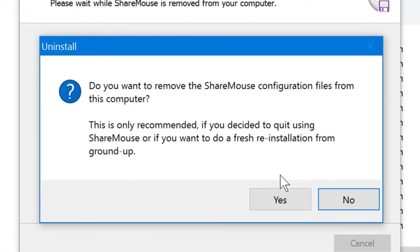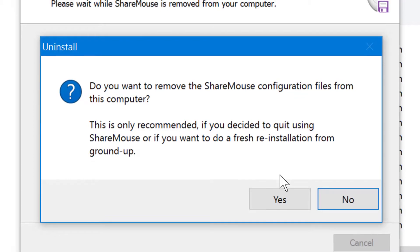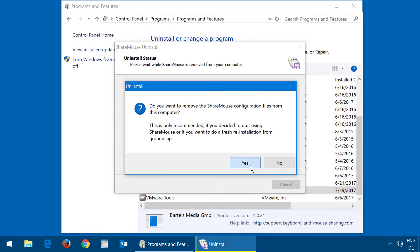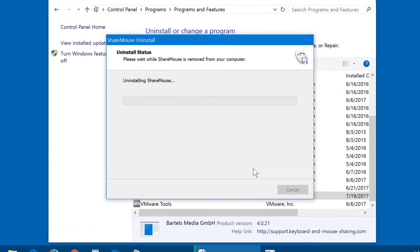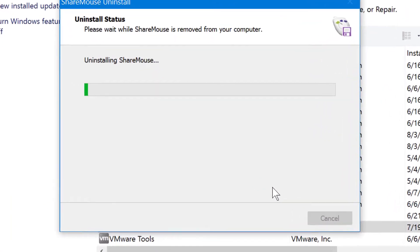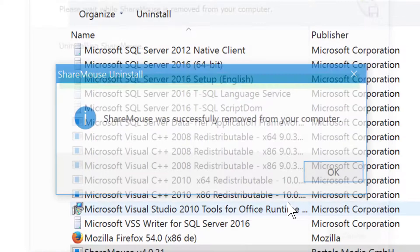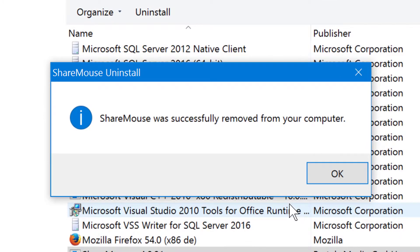If you don't need the ShareMouse settings anymore, you can confirm to have them deleted as well. ShareMouse is now uninstalled.